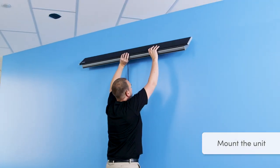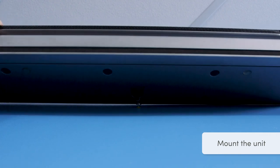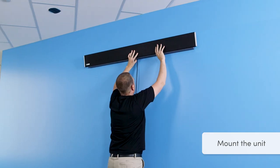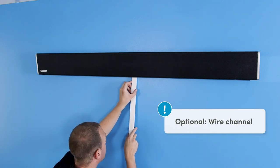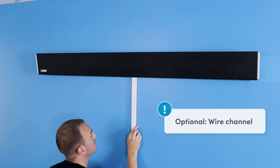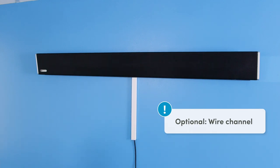Now you can align the unit with the screws and mount it on the wall. If you don't run the cable behind the wall, you can also use a wire channel or leave the cable exposed.